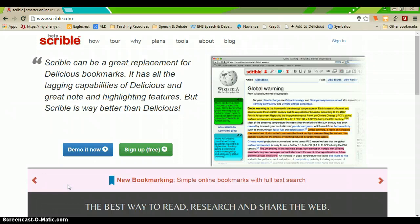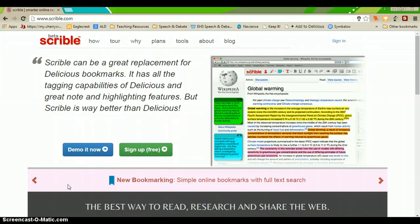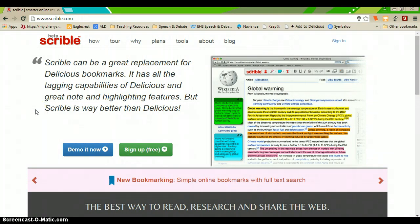So, first and foremost, you'll want to navigate yourself to Scribble.com and it's Scribble with just one B. This is the home page for Scribble.